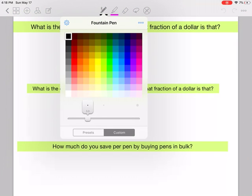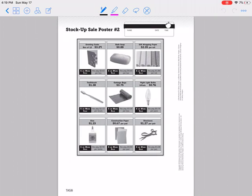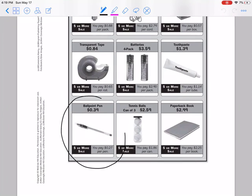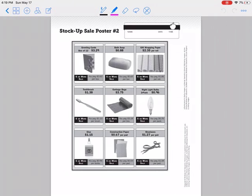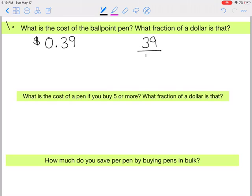First problem: what is the cost of a ballpoint pen, and what fraction of a dollar is that? Looking at the sale poster, one pen is thirty-nine cents. The fraction of a dollar would be thirty-nine hundredths, because you need a hundred cents to have a dollar, and thirty-nine cents falls in the hundredths place.